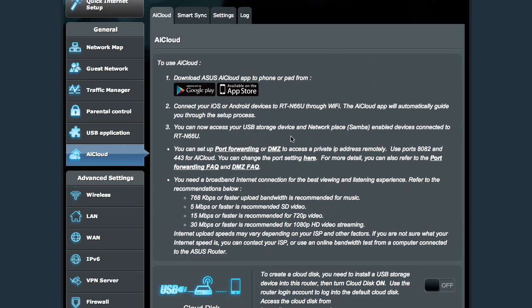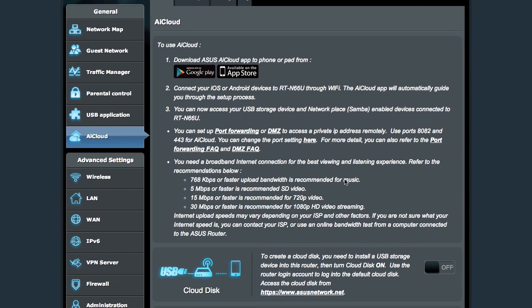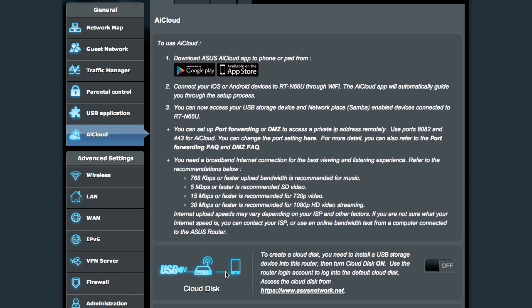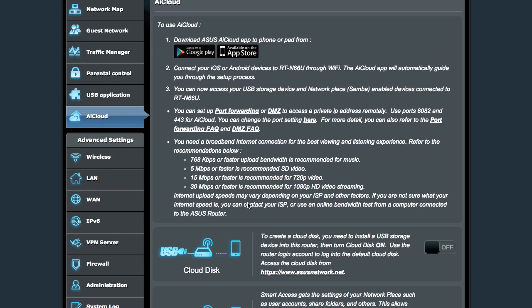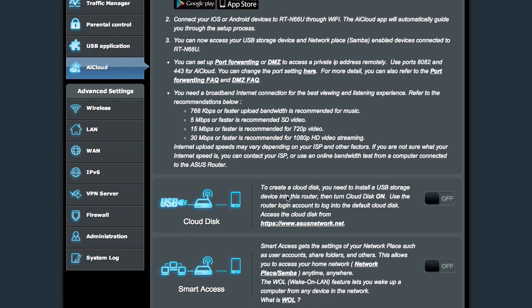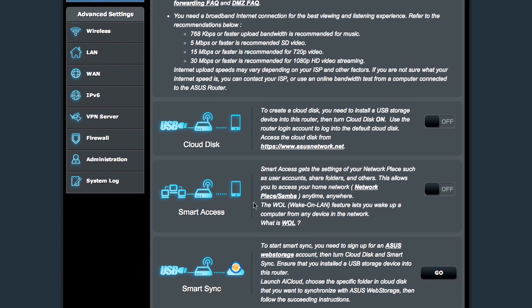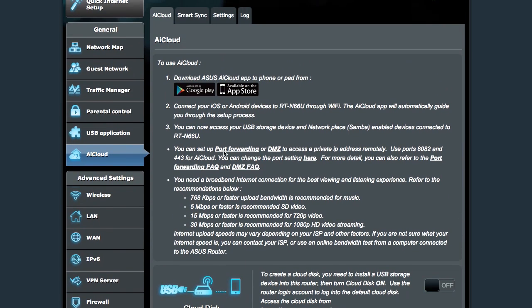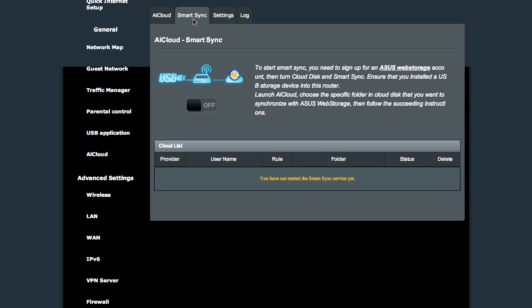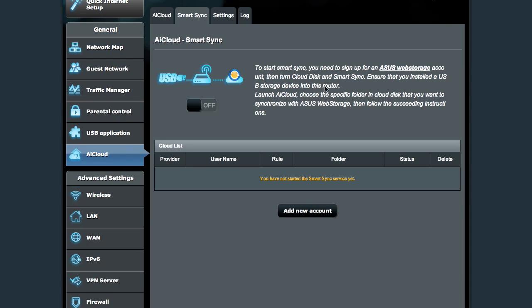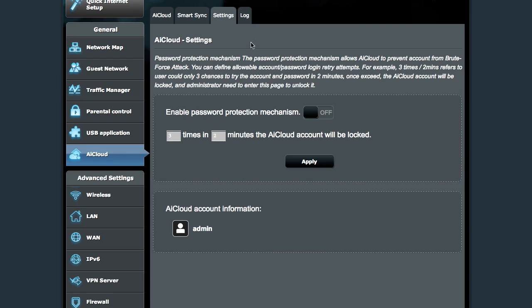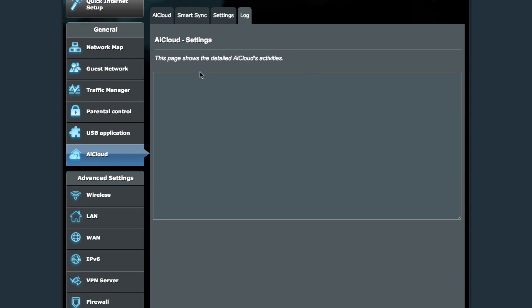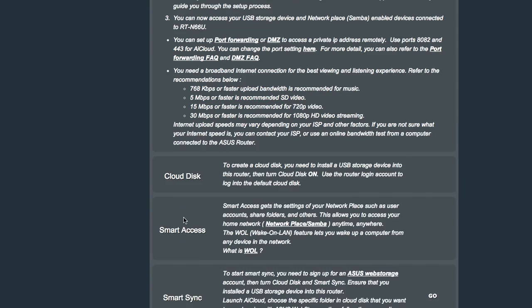AI Cloud is a neat thing that allows you to access the USB drive from an application on your phone. Let's say you want to stream something, you want to listen to music, all of these are possible. Moving on into, oh, there's some other stuff in here. Smart Sync, these are some other features of the AI Cloud. And then there's a log, which there's nothing in the log because I don't have it on.